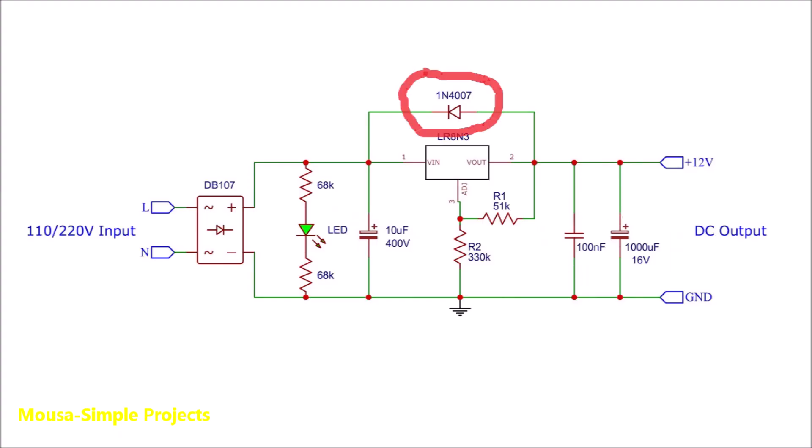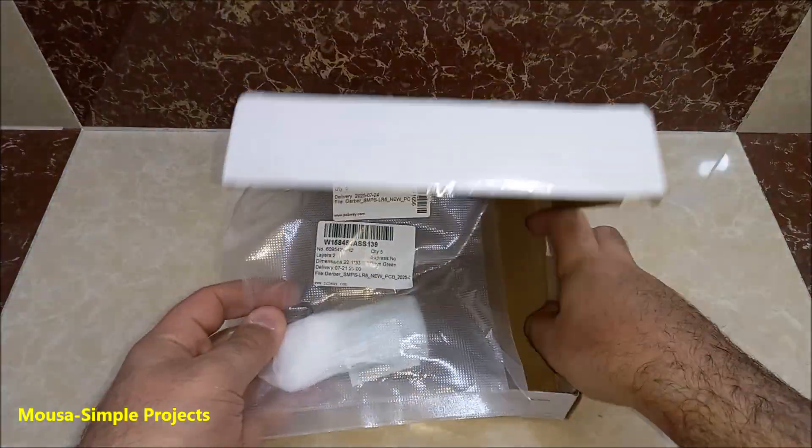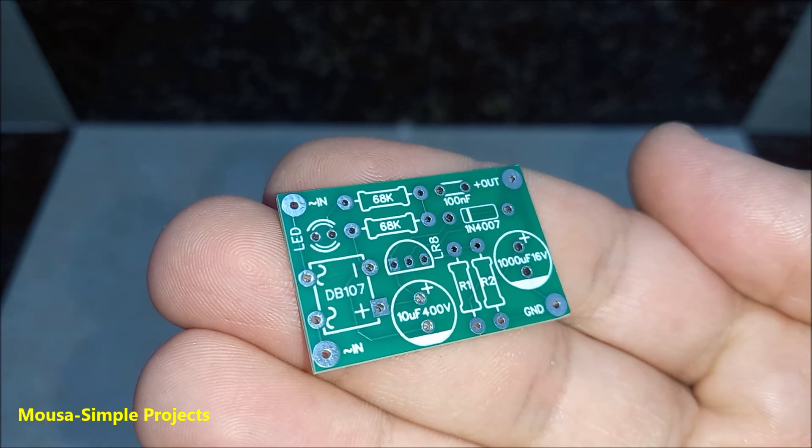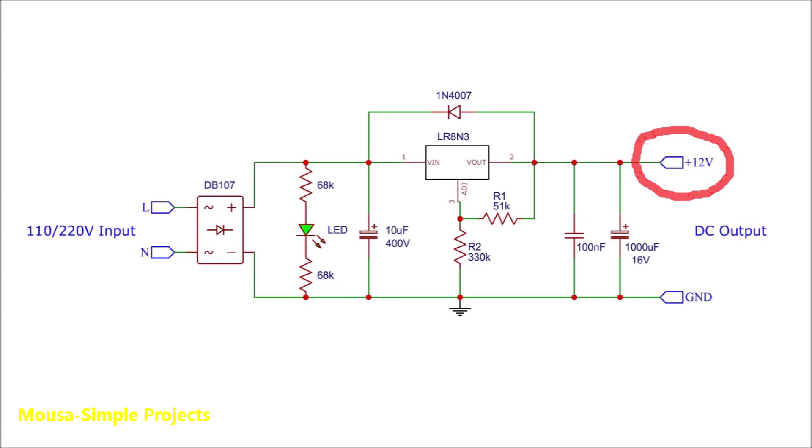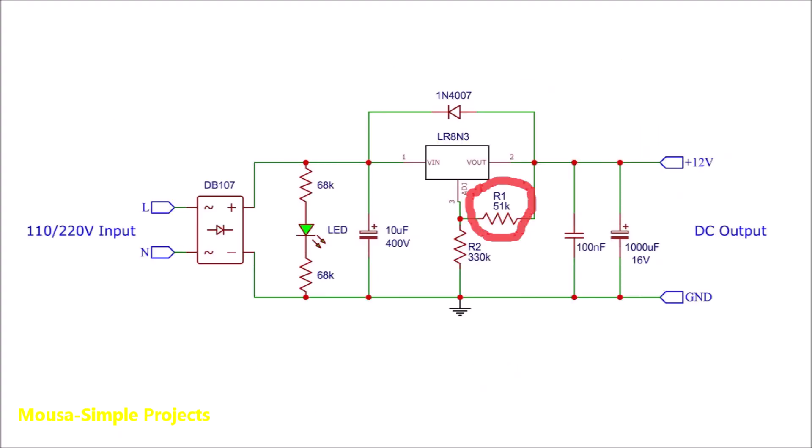I added a protection diode to prevent the output voltage from getting higher than the input voltage when you disconnect the circuit from the mains. Most importantly, these two resistors set the output voltage. I designed the PCB and ordered it from PCBWay. I need 12 volt output voltage, so according to this formula I have to use a 51k resistor here and 330k here.